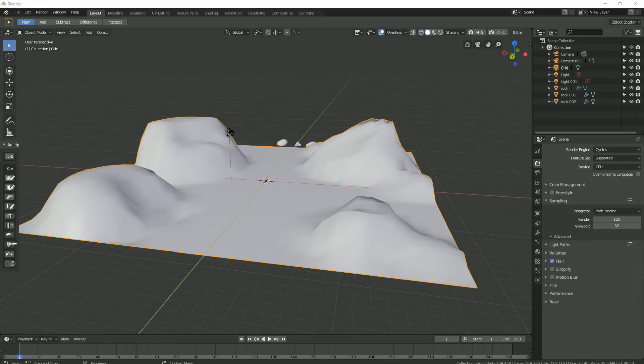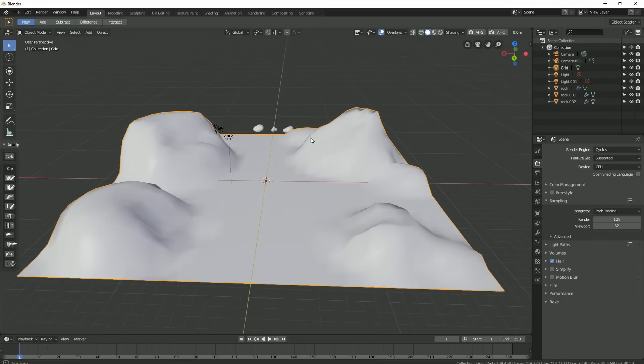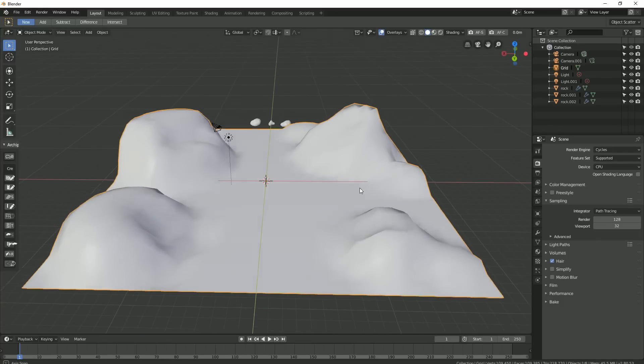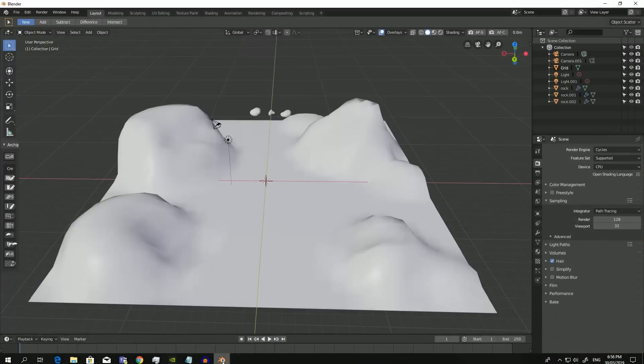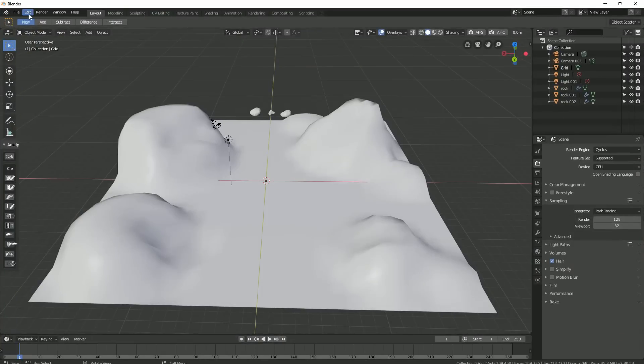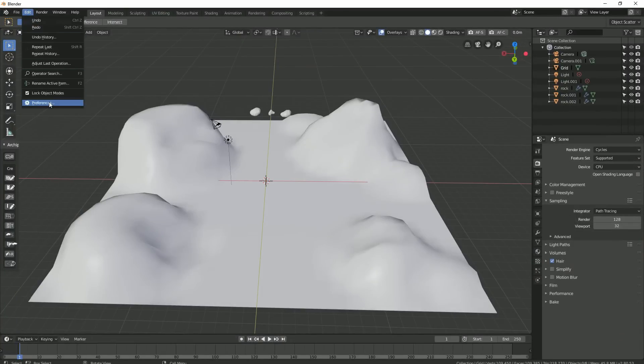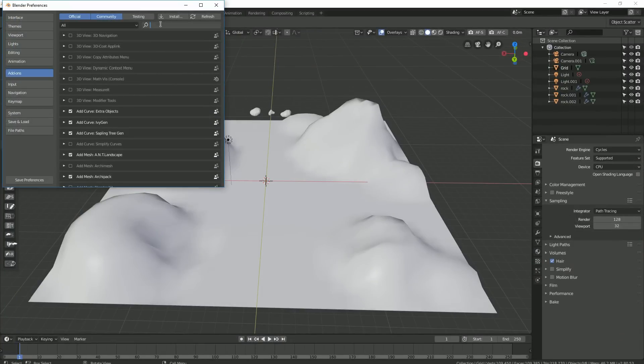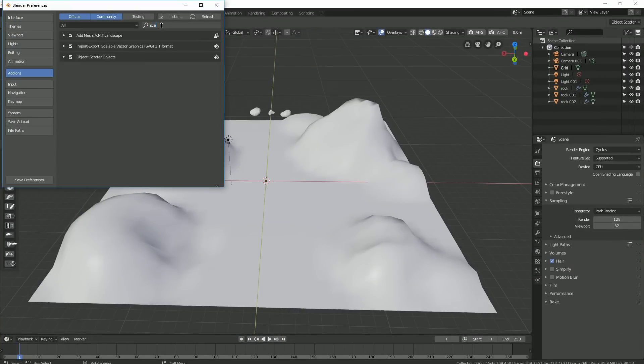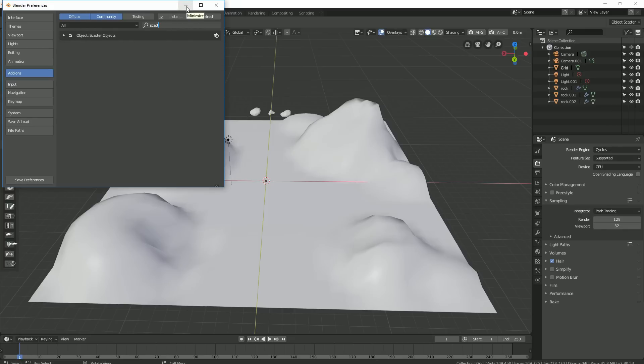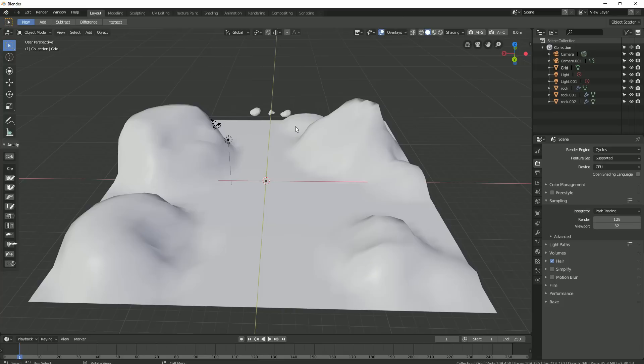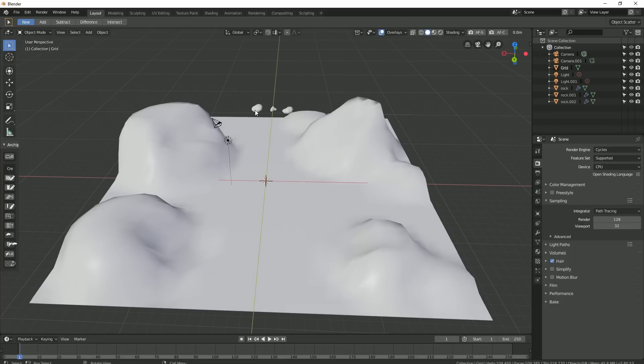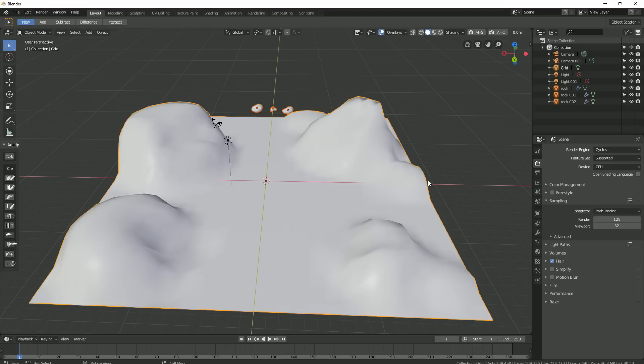I'll need to check my preferences again to make sure the object scatter is enabled. Okay, so to scatter my rocks on my terrain, I'll select the rocks first and the terrain last. I'll bring up my search tool with F3 and type scatter in the search field. And there it is.